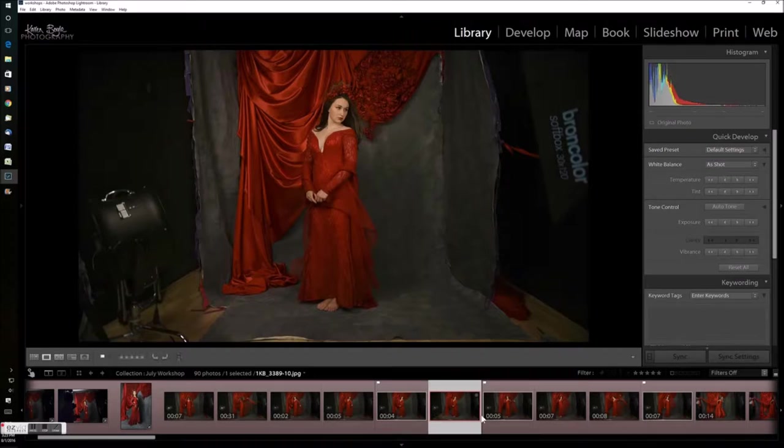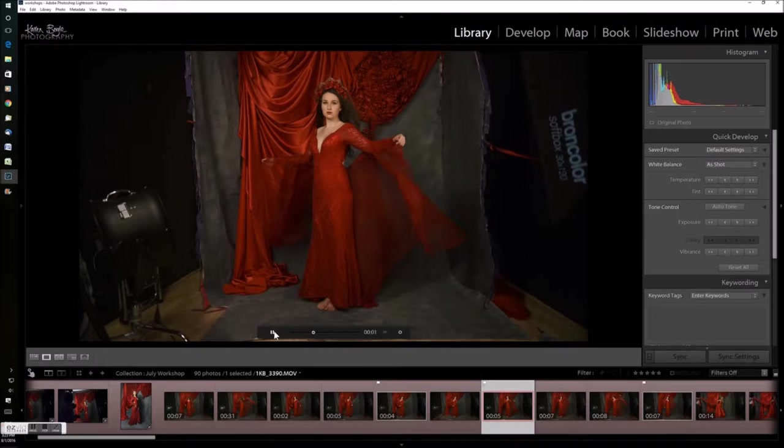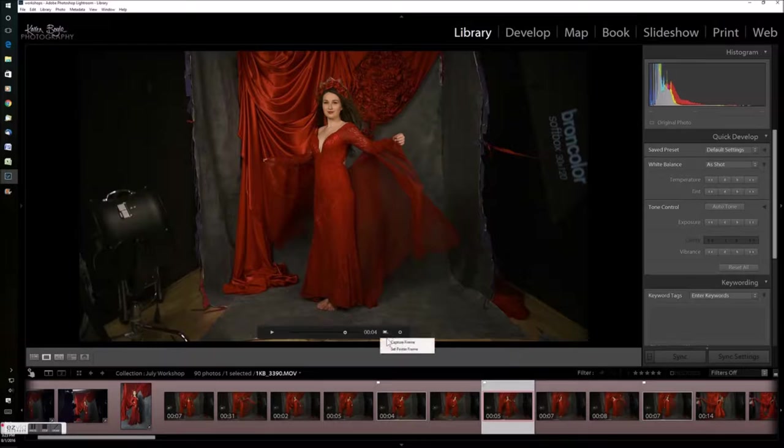I'm looking for something that's got movement in the background but where the model is fairly still. I've got a choice of three here where I like poses in general. This one's got quite nice movement below the arm there.